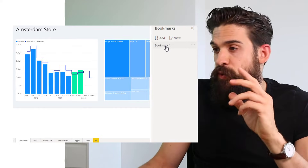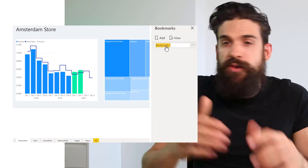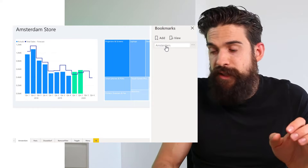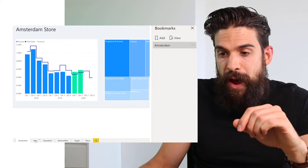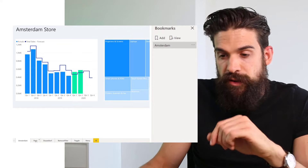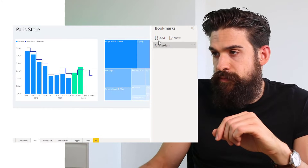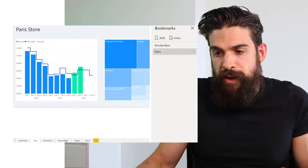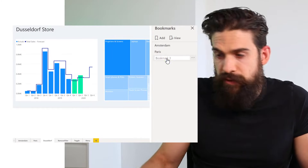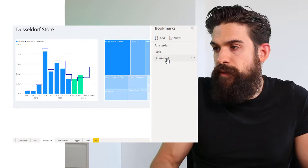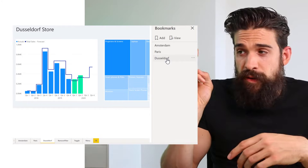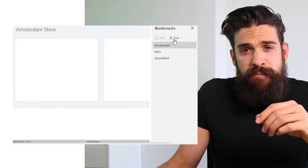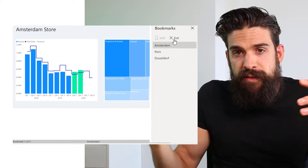Now let's also create a bookmark for Paris and Dusseldorf. Before doing that, I want to rename bookmark one to Amsterdam - just double click and rename it. Then we'll do the same for Paris and Dusseldorf, so we have one bookmark for each store.